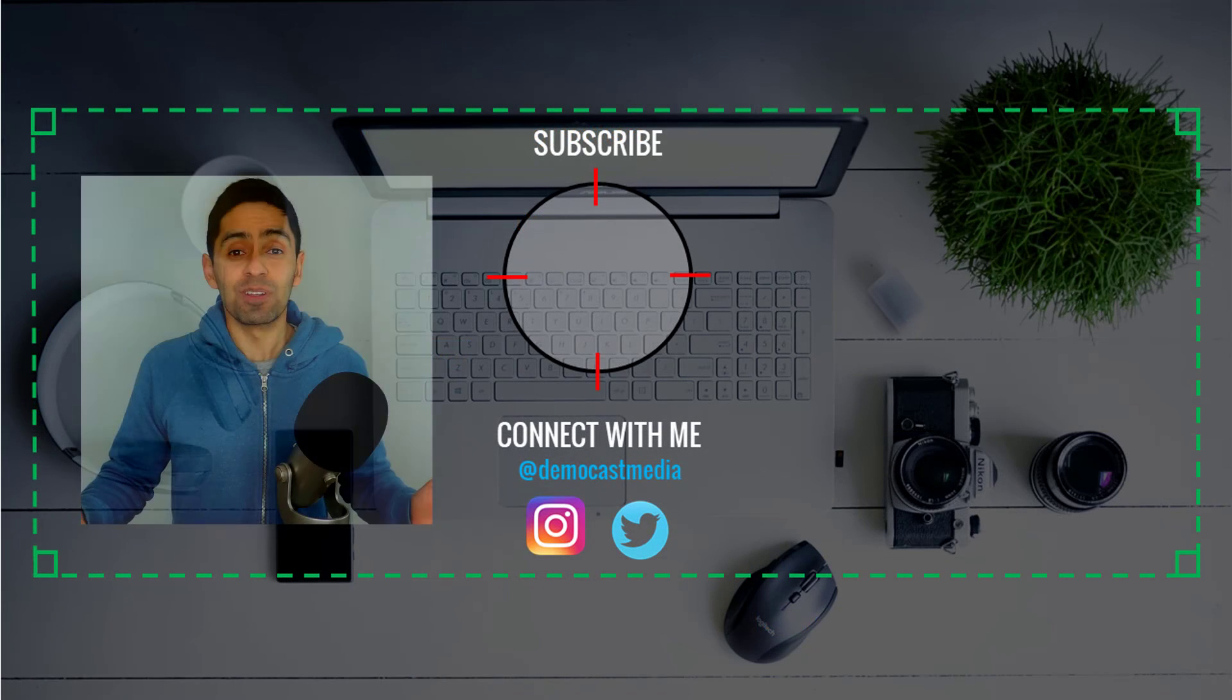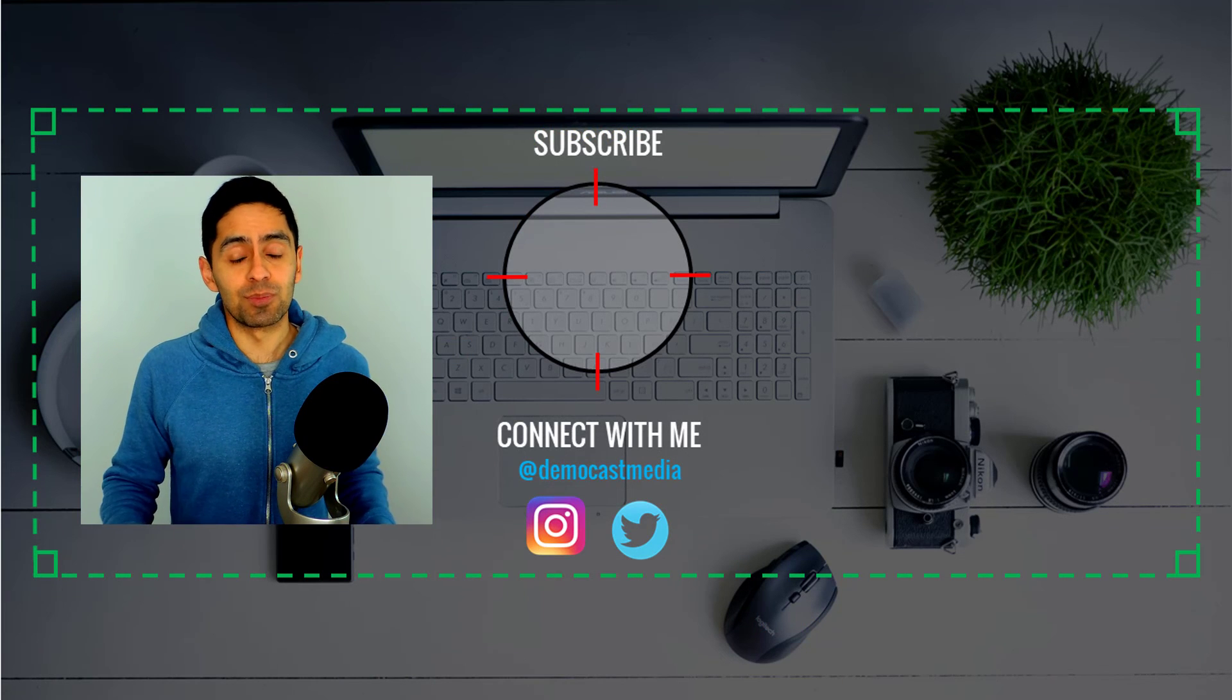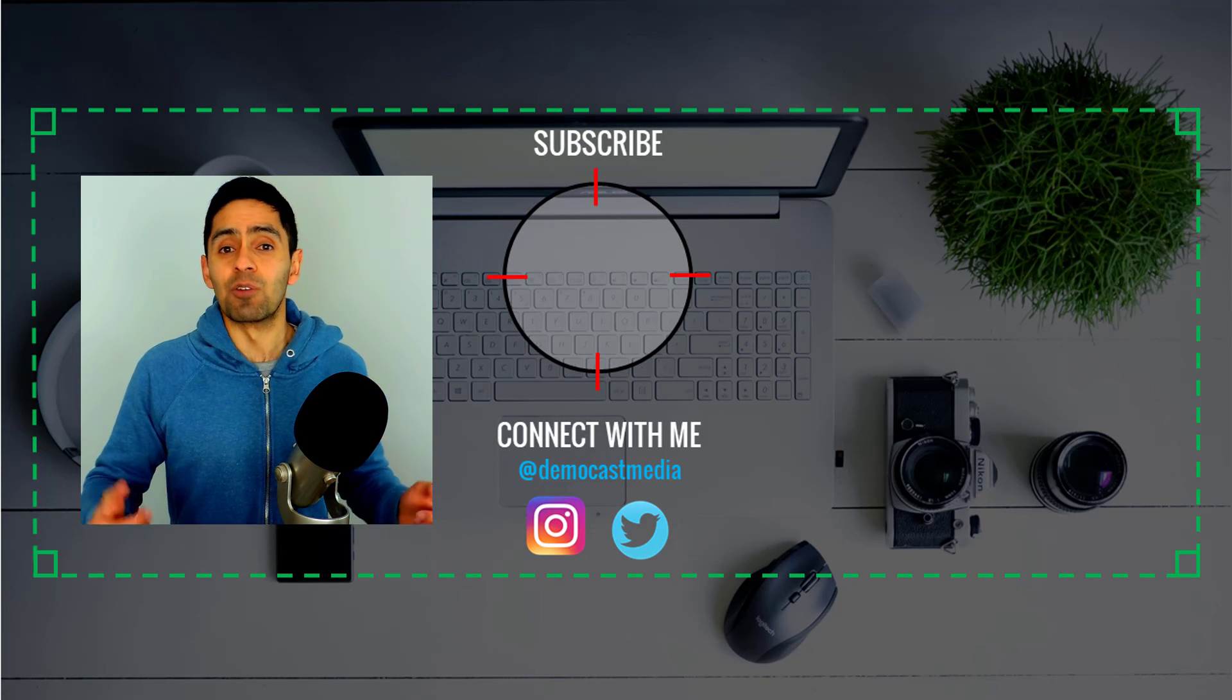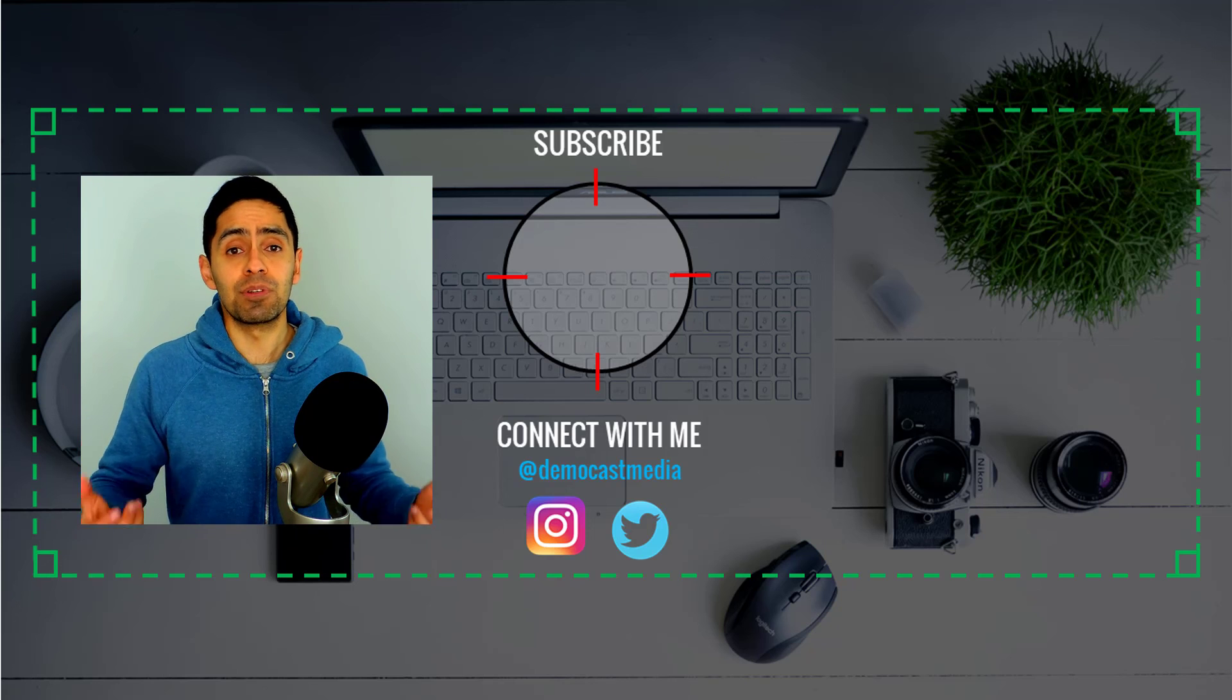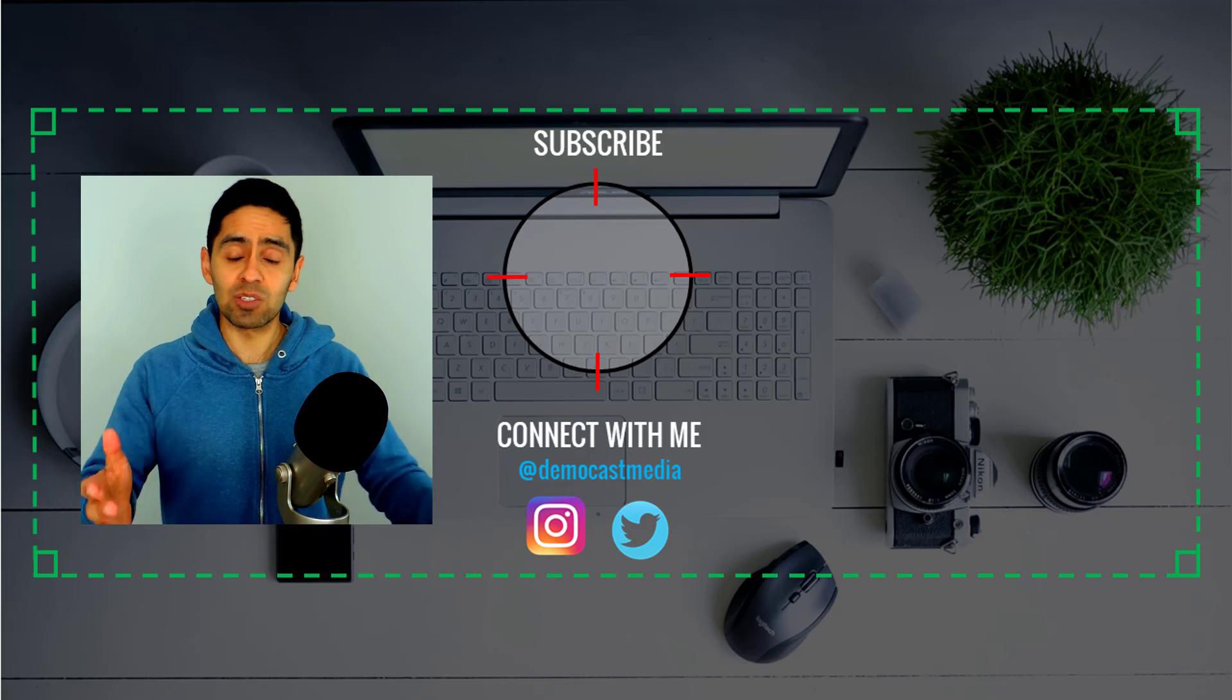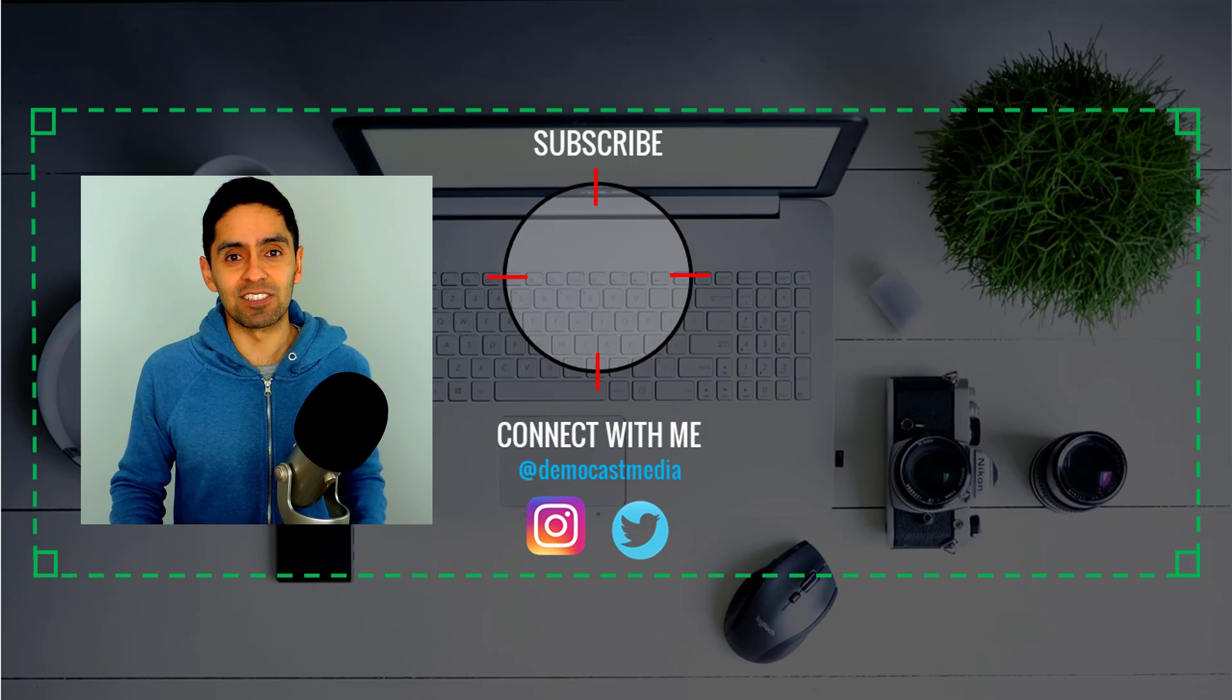If you enjoyed this video, please give it a thumbs up and make sure to subscribe to the channel to get more content just like this. Remember, I am here to help you experience more clarity because clarity is power. And that's what I want for you. Thanks so much for watching and I'll see you next time.